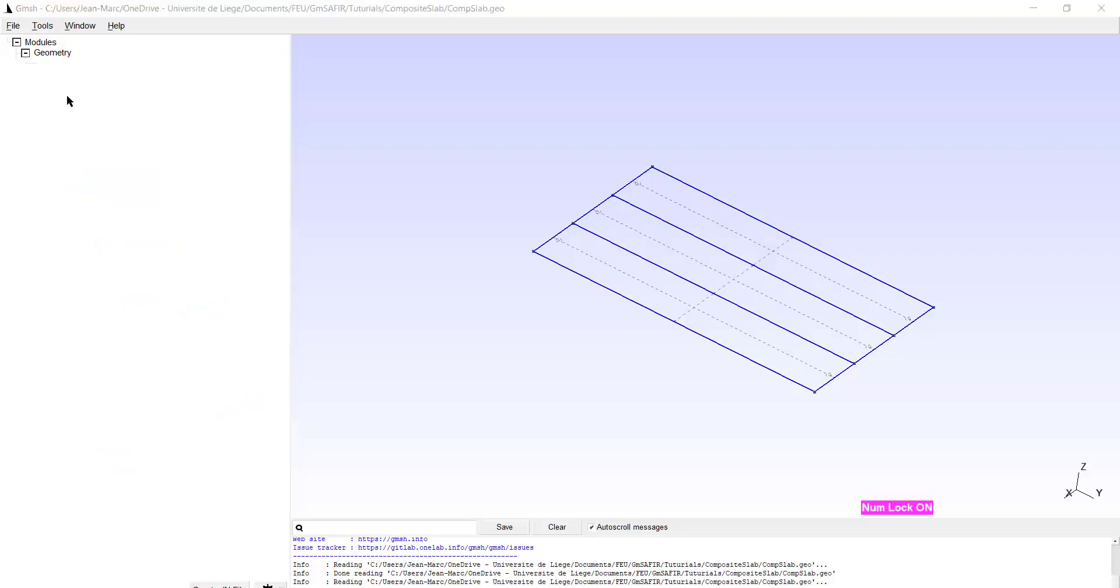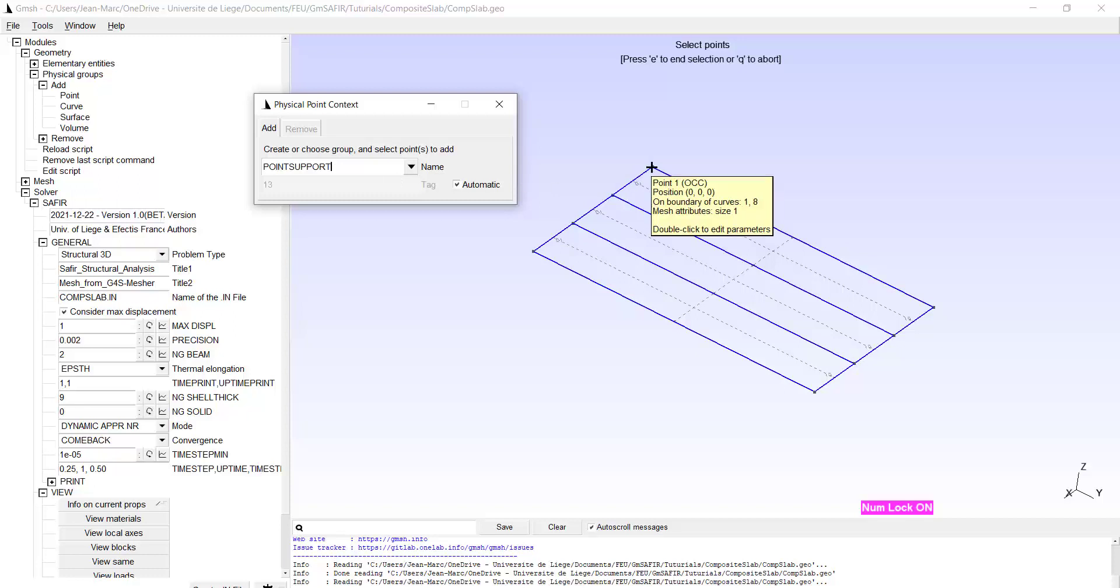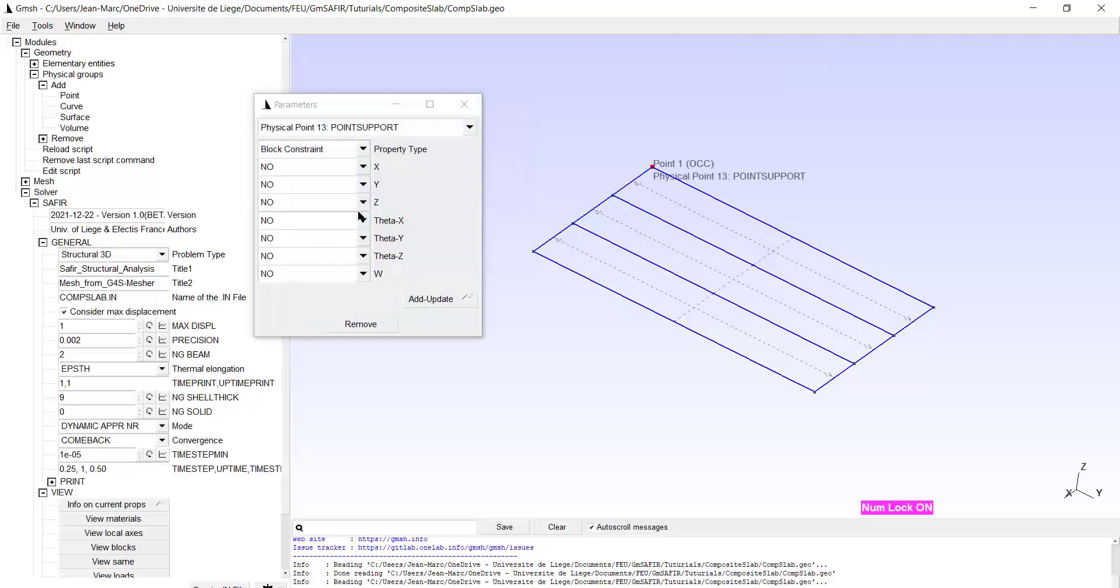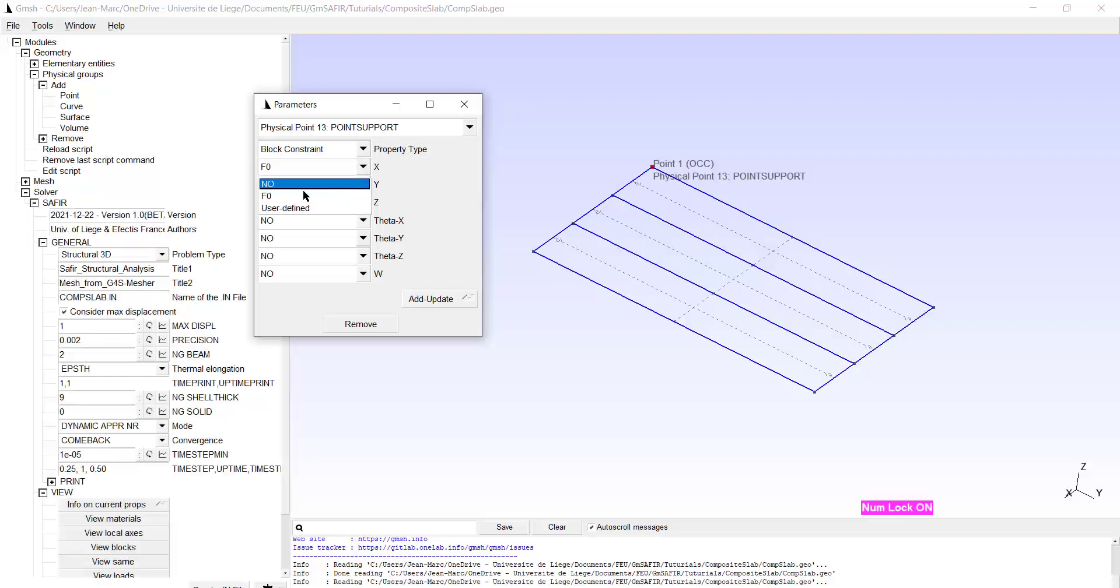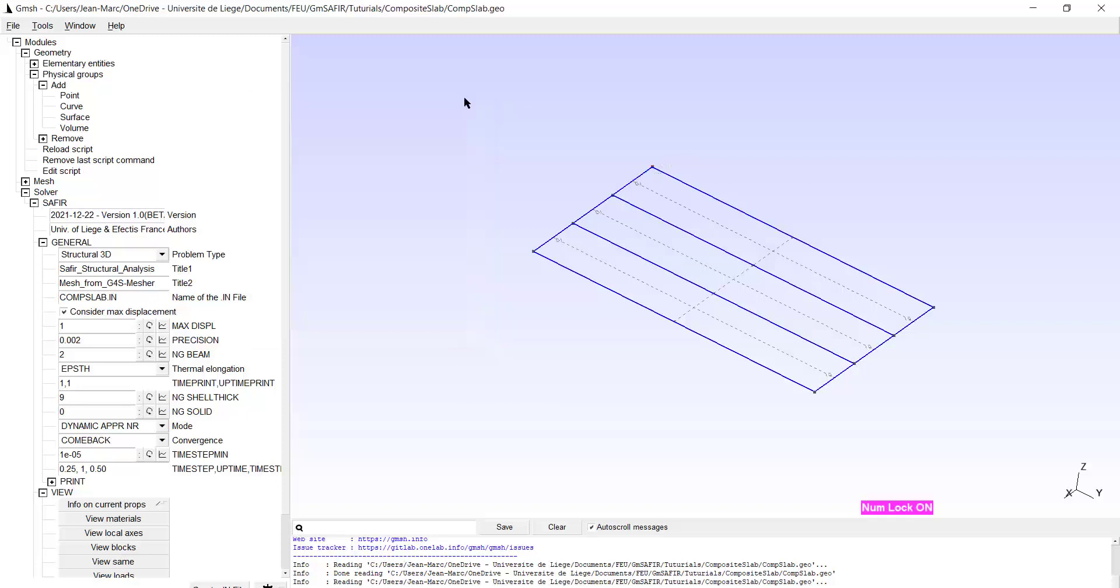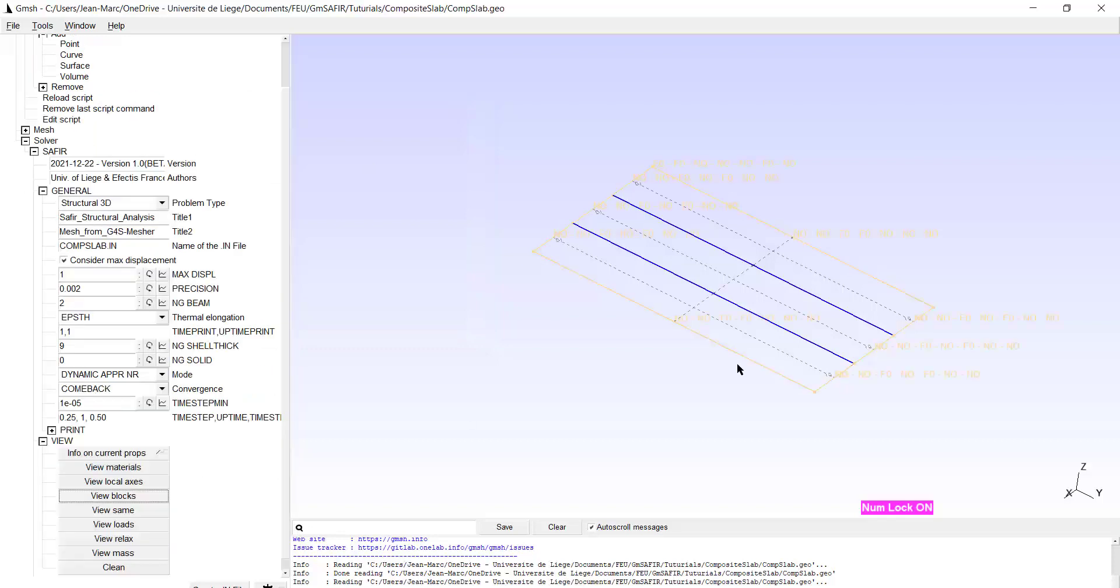I finish the supports by adding point physical group which I call point support. It will be made of this single point type E and the constraints are now for this point in the X direction, in the Y direction, and rotation with respect to the vertical direction. This point support is to fix the rigid body modes which were not fixed by the line supports. I can view here the lines are blocked and the point is blocked as well.